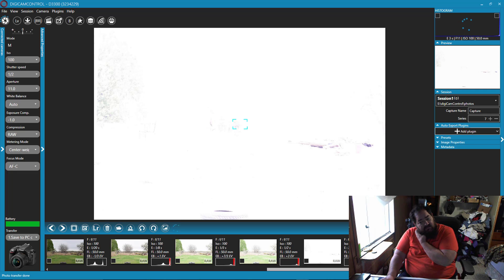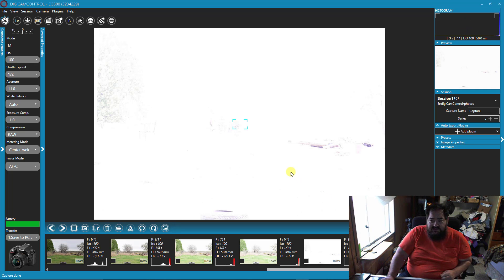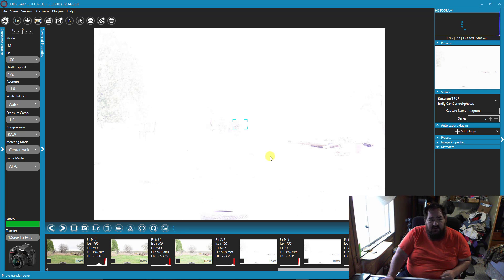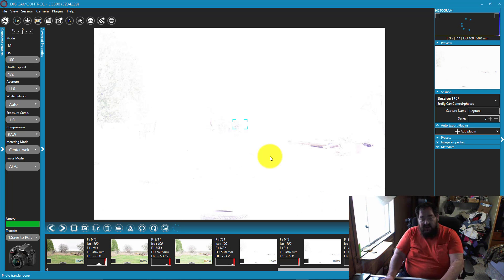Of course, this is going to get really ugly here. So that's how you can tether with the D3300. Have a good day.